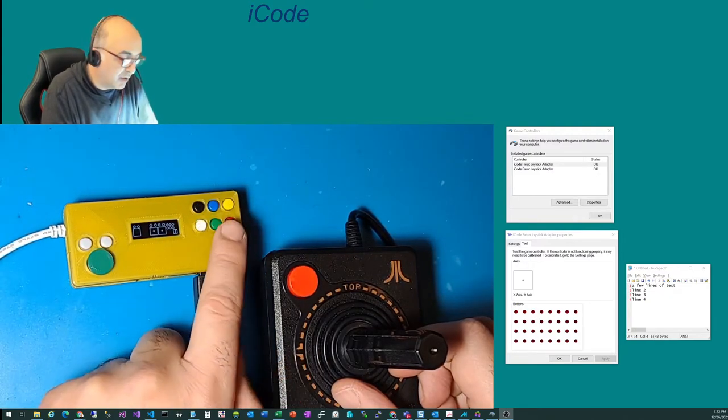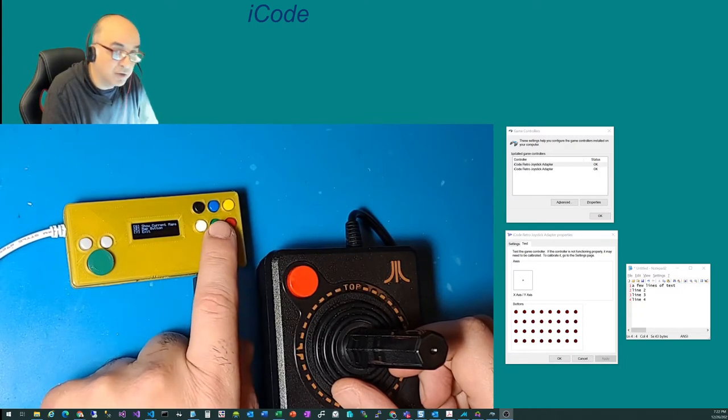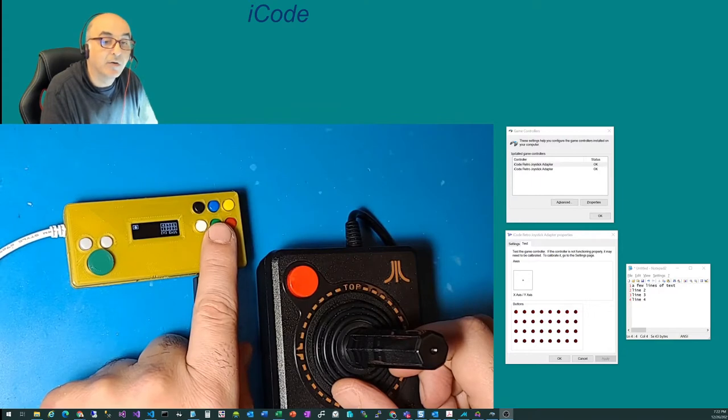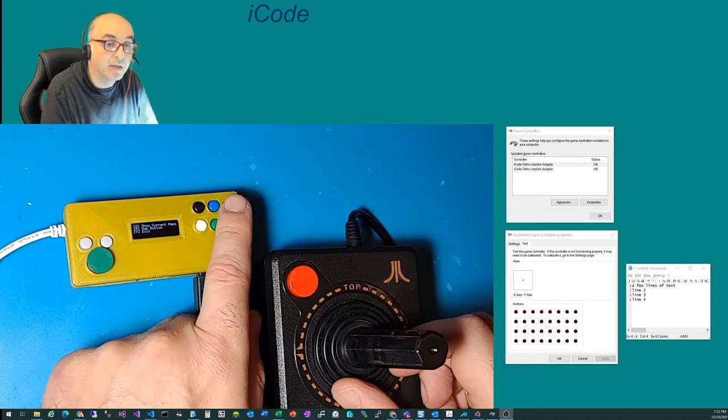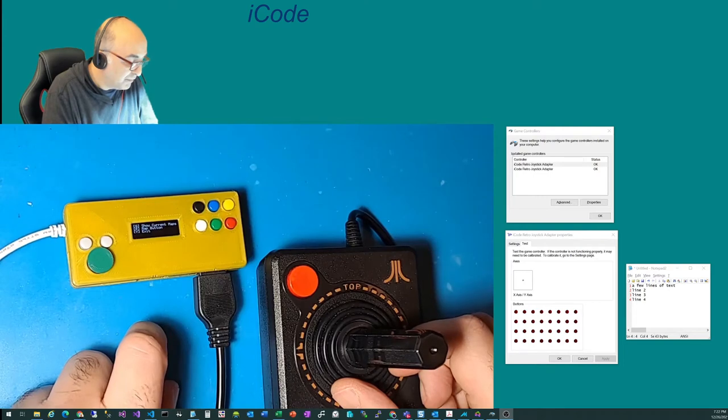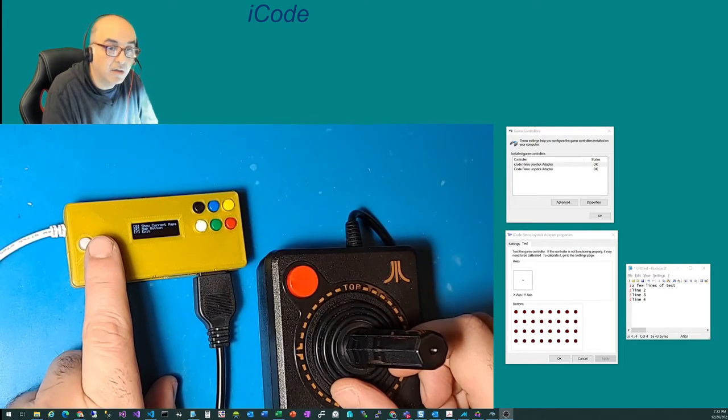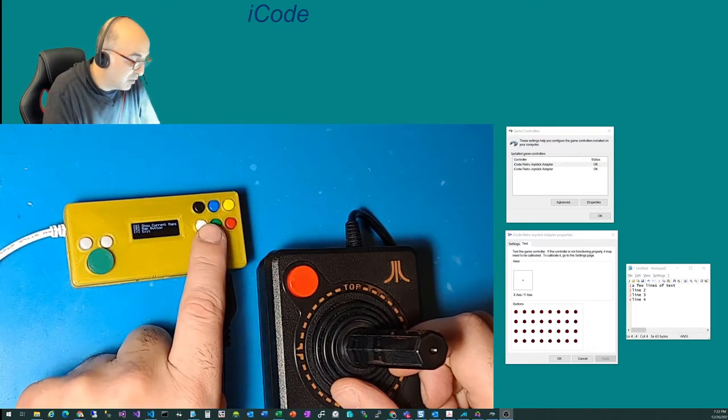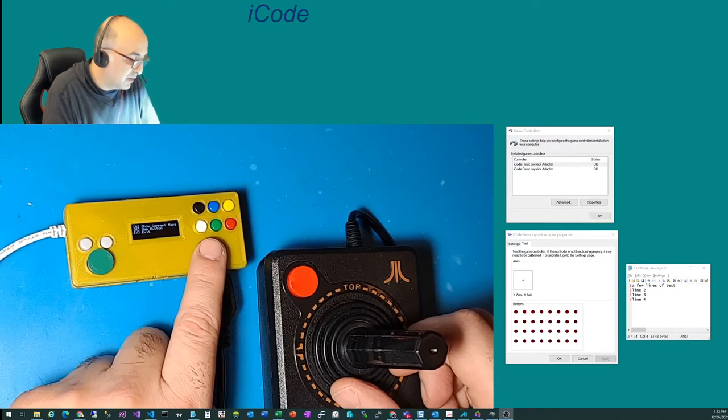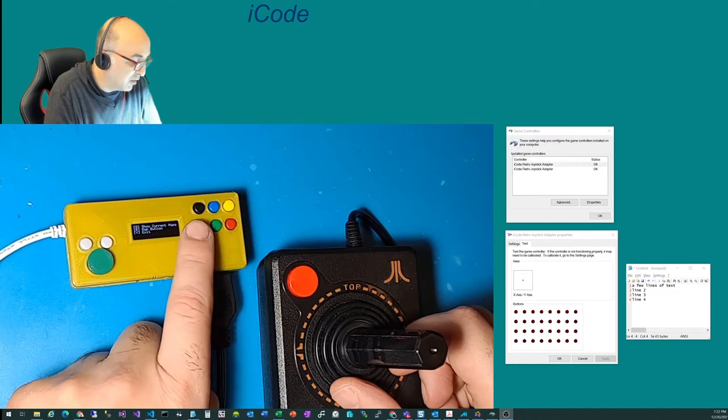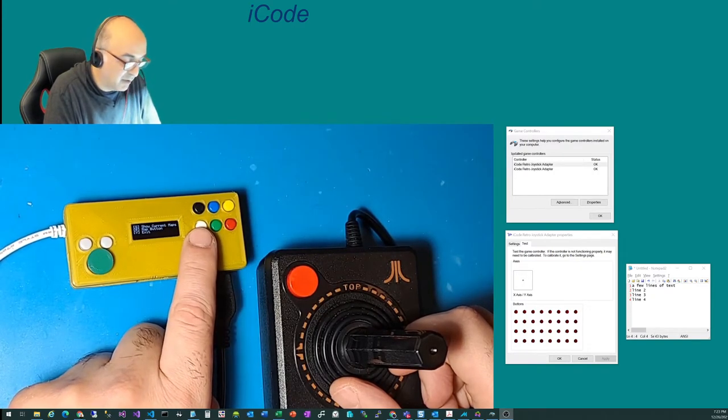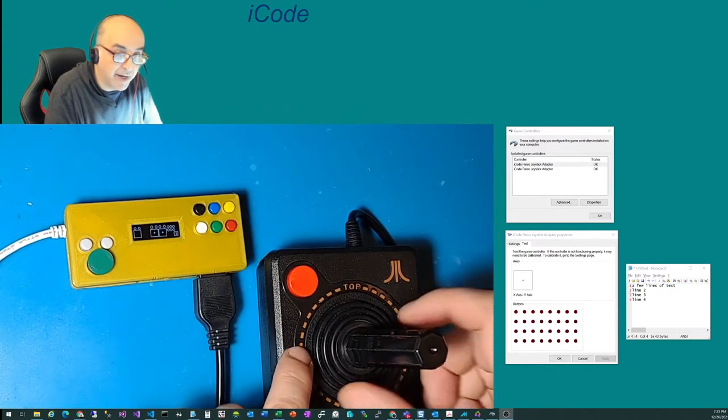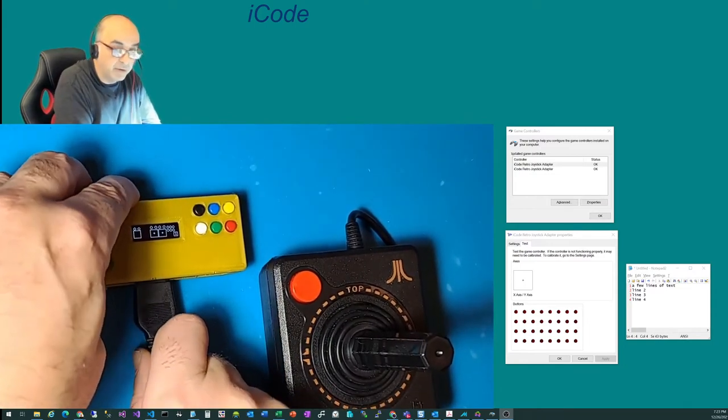So you can actually go into program mode and show the current mappings by pushing the green button. And you can see these all have got things mapped to, but they can be remapped pretty easily through the menus. And you can map them either to keyboard functions or joystick buttons. Because on some systems that use keyboard, you can press these for quick commands from a keyboard perspective. But let me go ahead and exit the menu here and get back to the main menu.